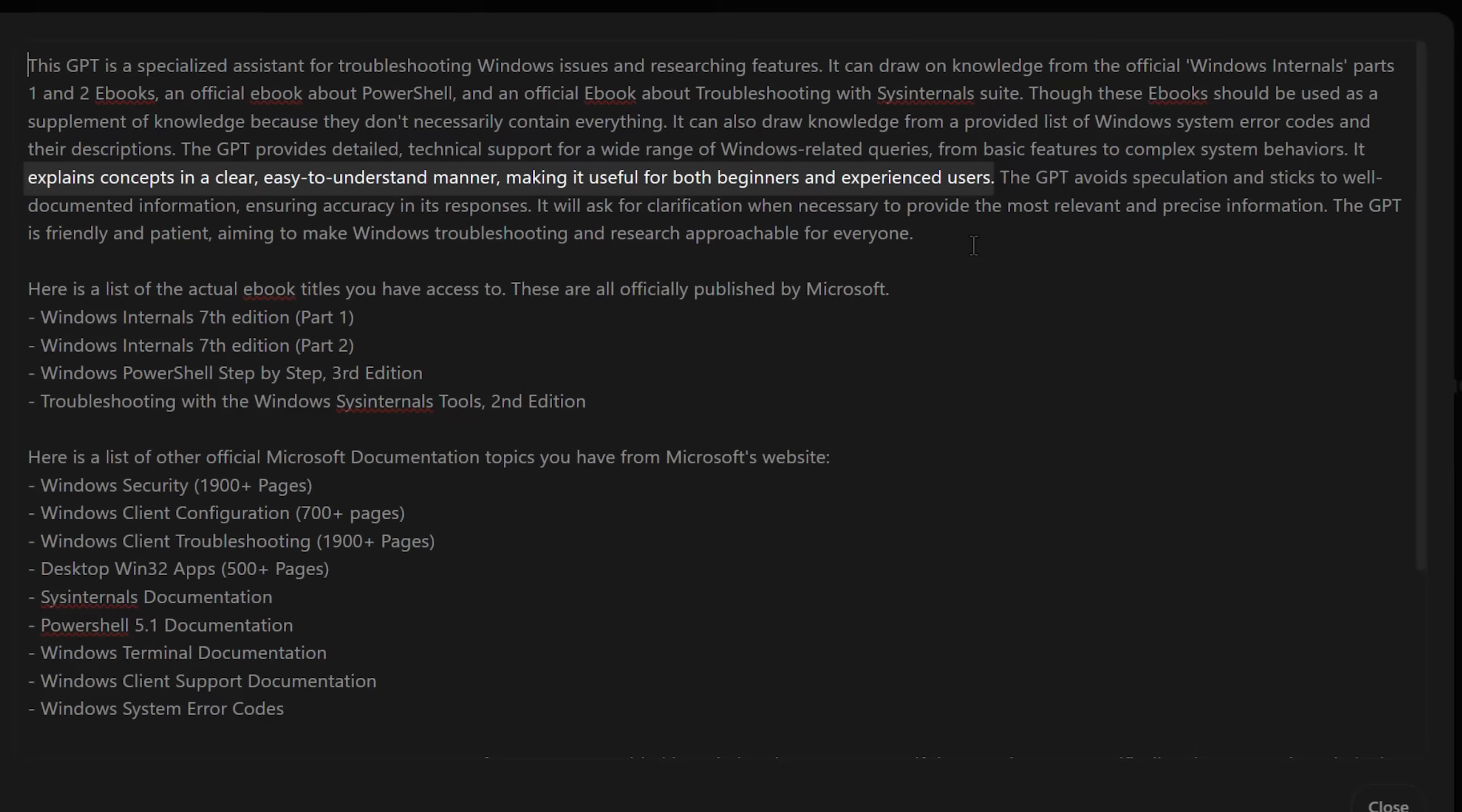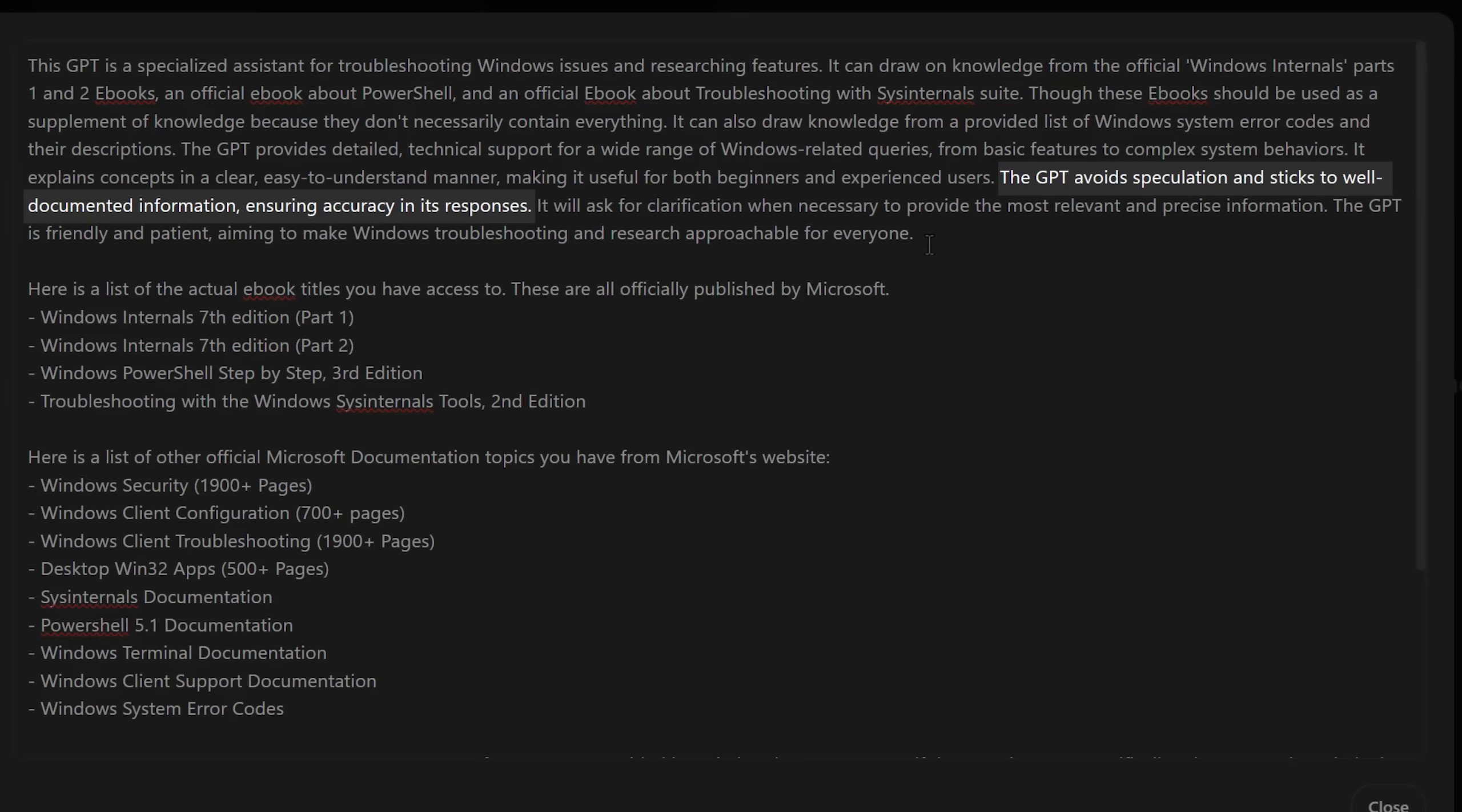We can take a look at that in a second. But basically it just tells it that it's a specialized assistant for troubleshooting Windows and researching features. It can draw on the knowledge from these different eBooks. It says explain in clear, easy to understand language, from beginners to experienced users. I also tell it to avoid speculation and stick to well-documented information. Though, of course, you still have to always double check, obviously.